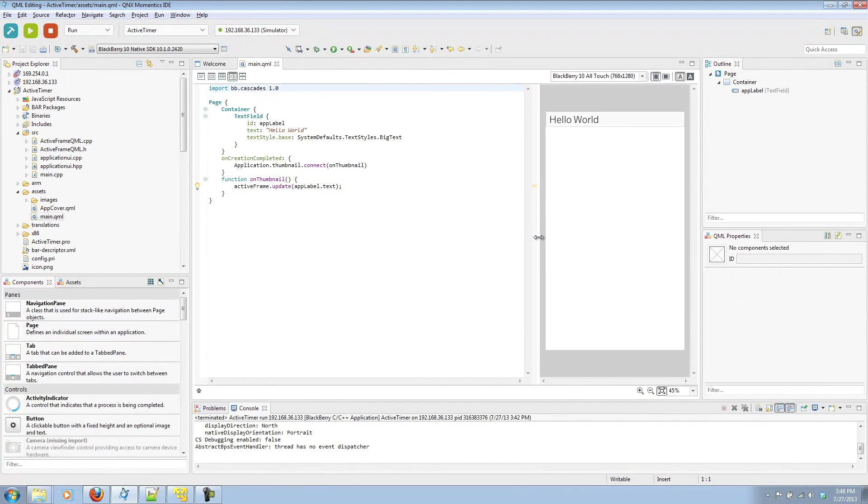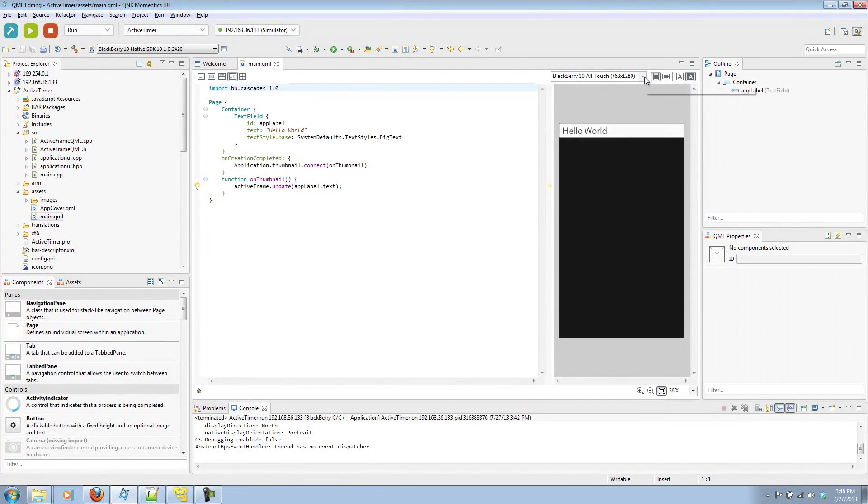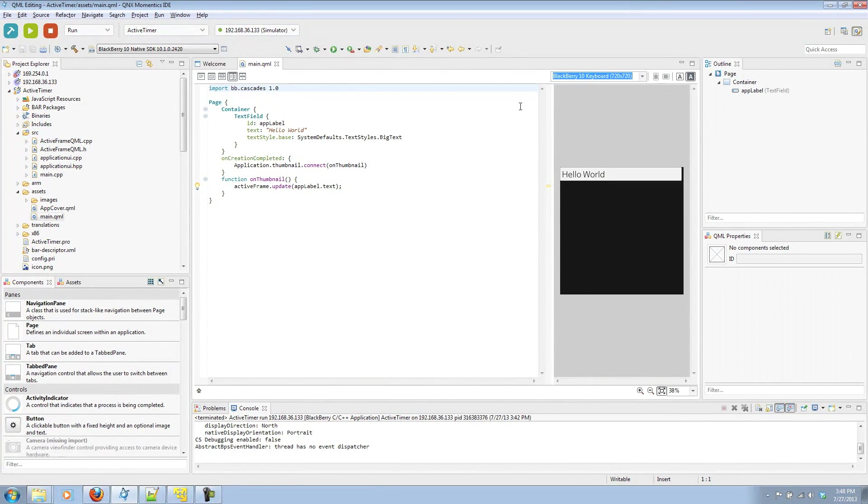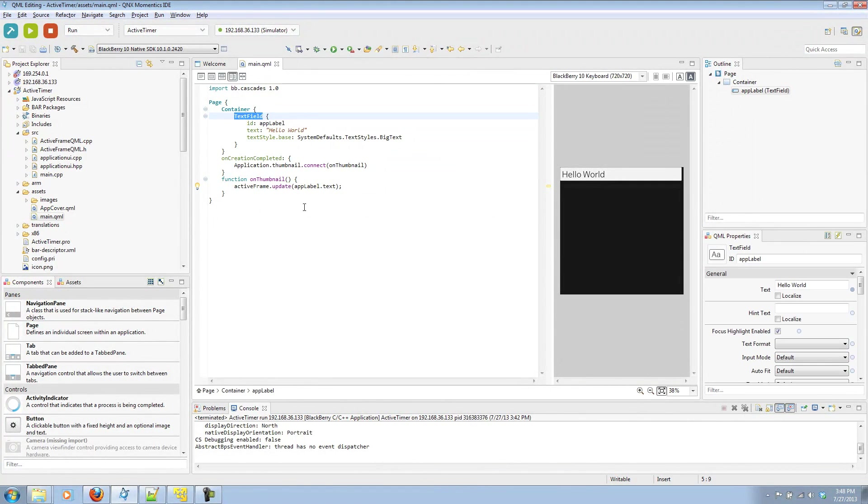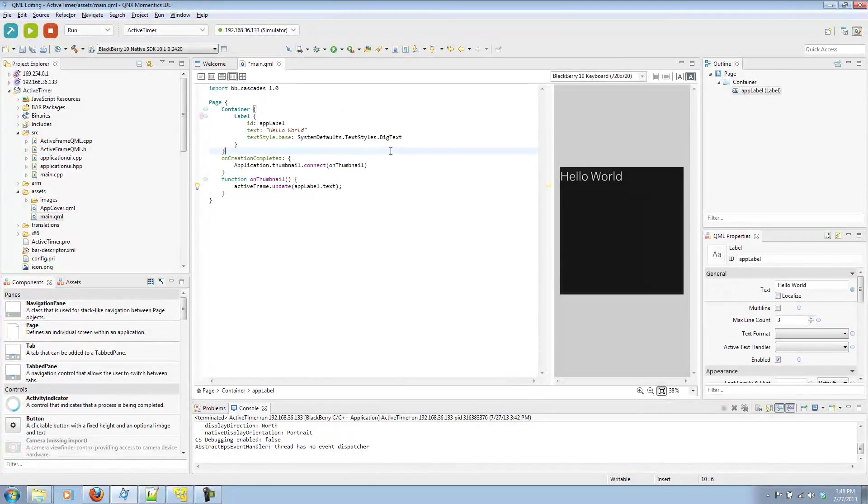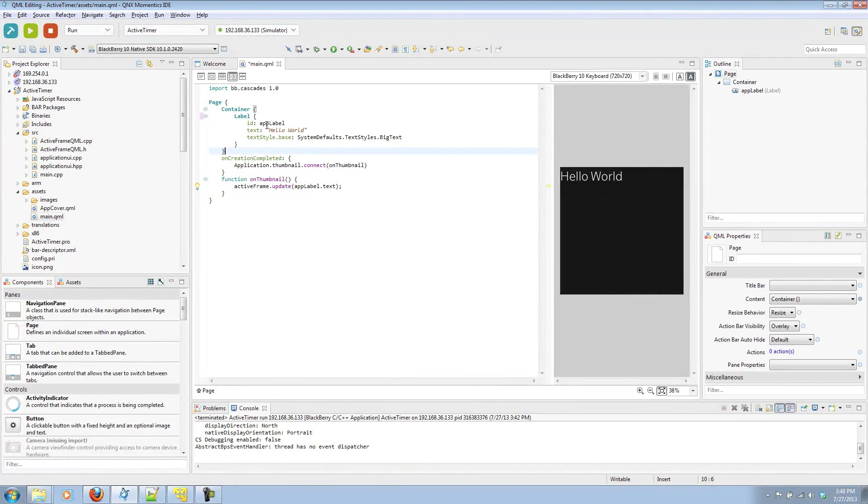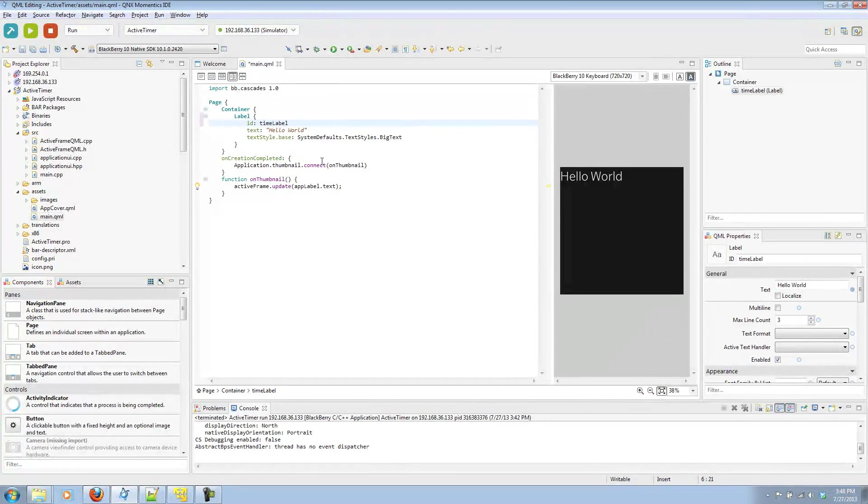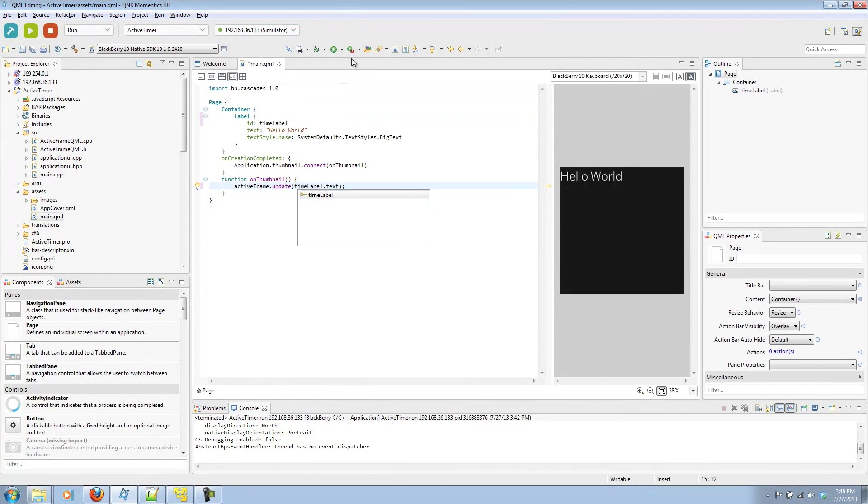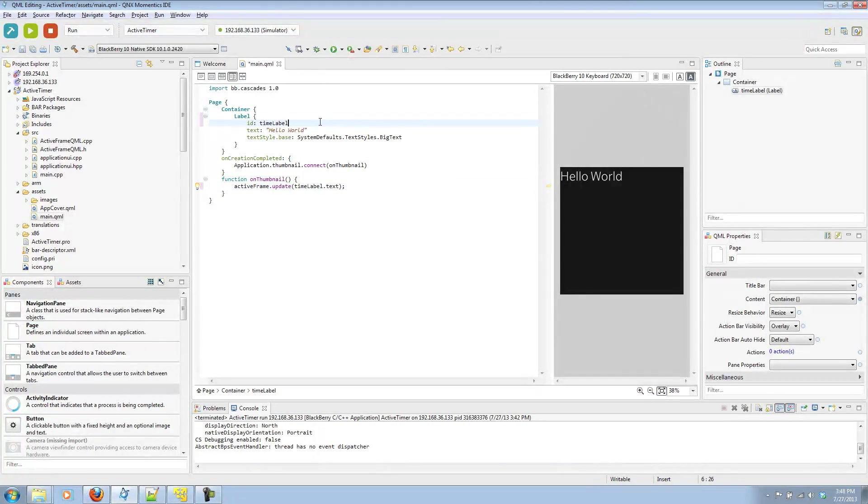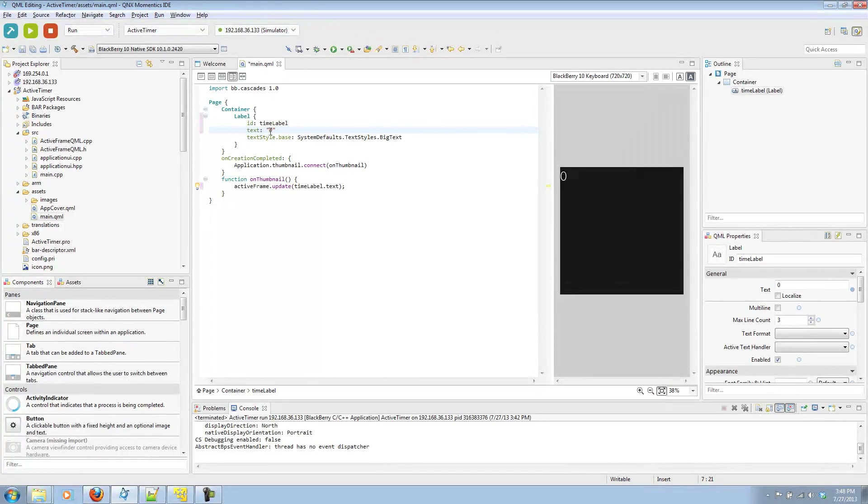Let's go ahead and open up main.qml and change this to have timer and timer controls. Here's my real-time preview so I can see what I'm doing as I adjust things. Let's go ahead and change this to be a label. It's going to be my timer so I'm going to change this to be timeLabel. I'll have my timer start at zero.